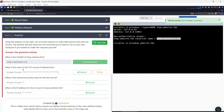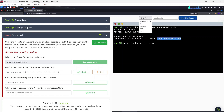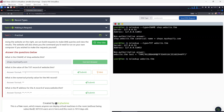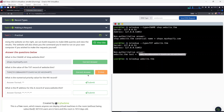Next question: what is the value of the TXT record for website.thm? We set the type to TXT with domain website.thm — no subdomain needed — and send the DNS request. The non-authoritative answer shows the TXT record value is the flag: THM{...}. I'll copy and paste that as the answer.